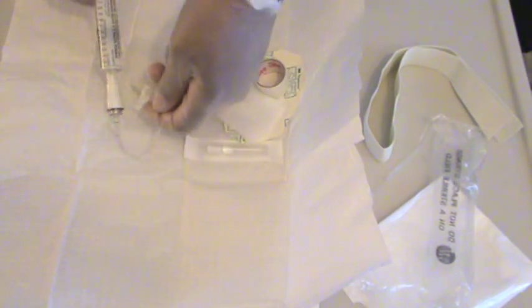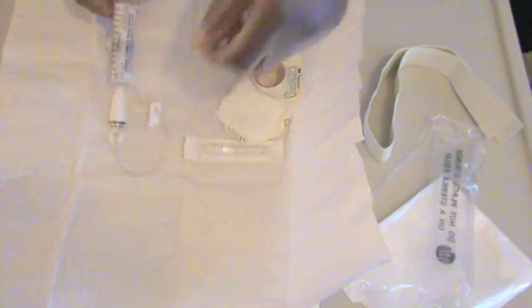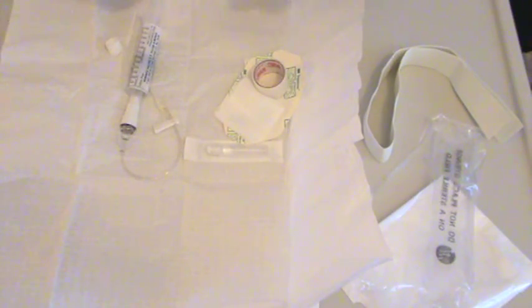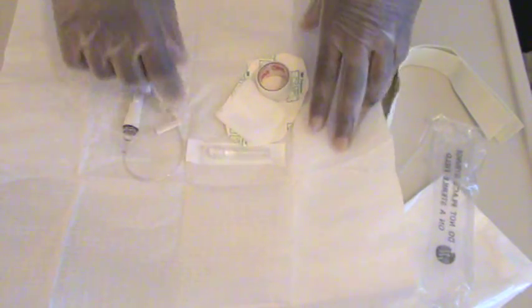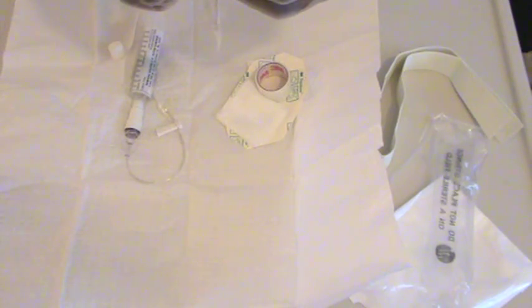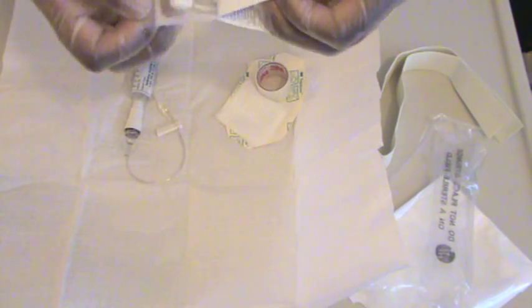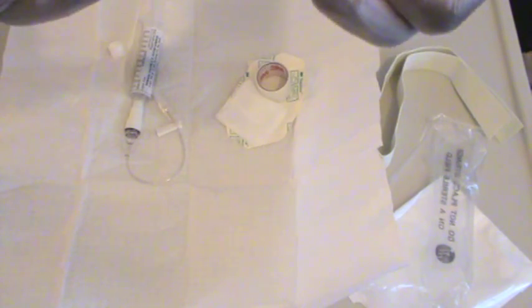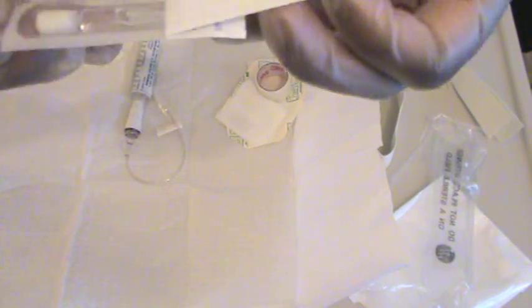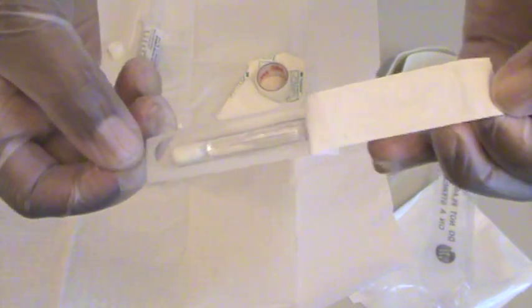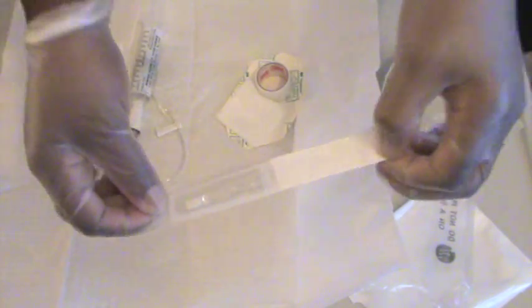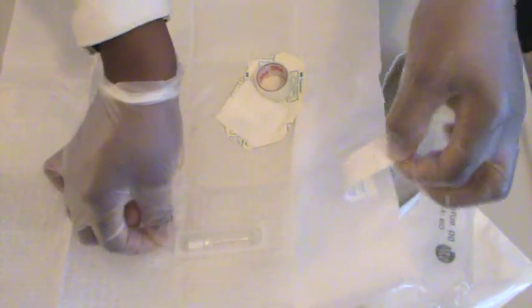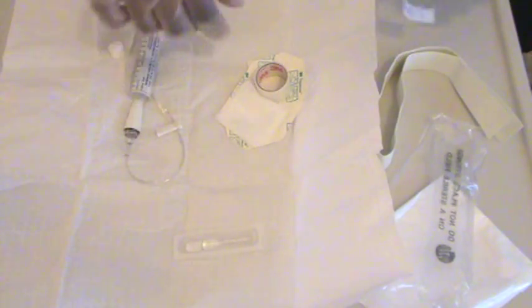Now that's ready. I flushed it through. The flush solution came all the way to the end. I have my cleansing agent, which is going to be chloroprep. I'm going to peel that open and leave it right within this little packaging until I'm ready to use it.